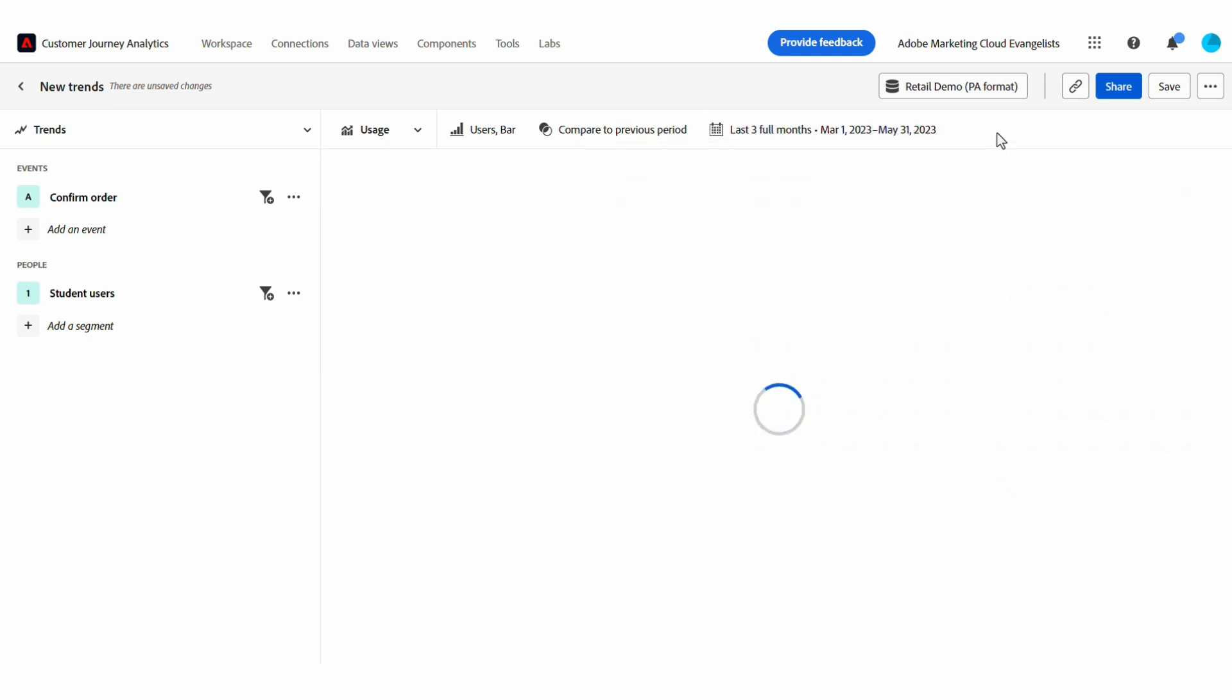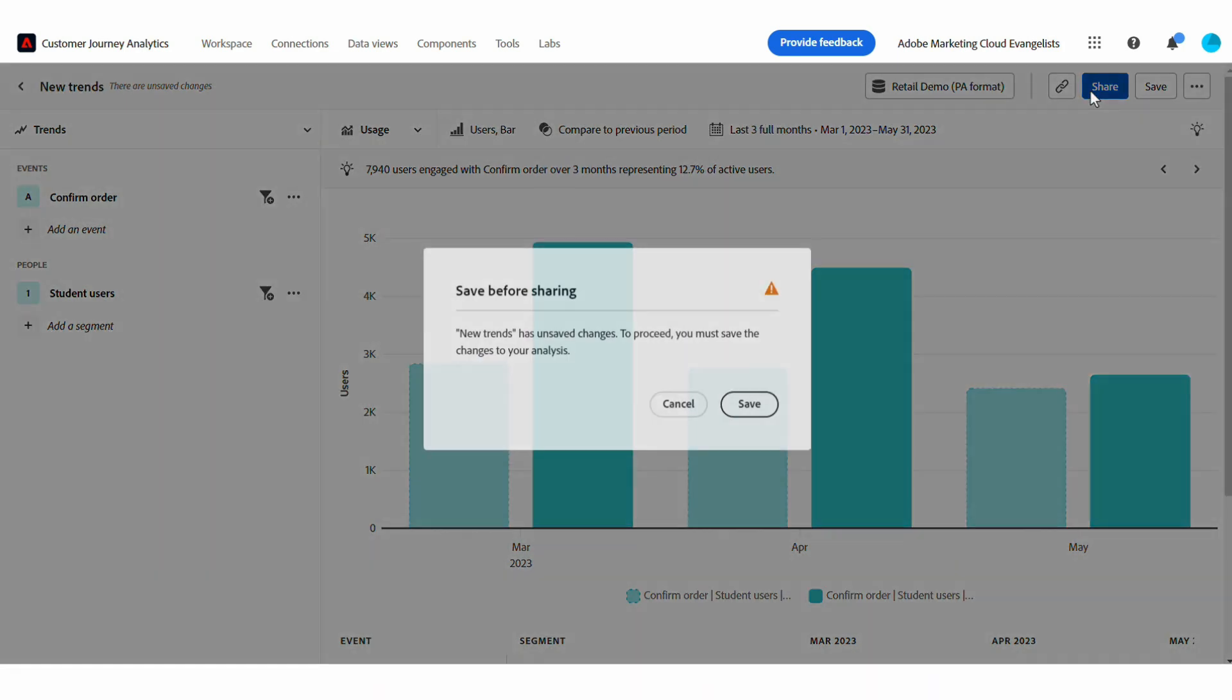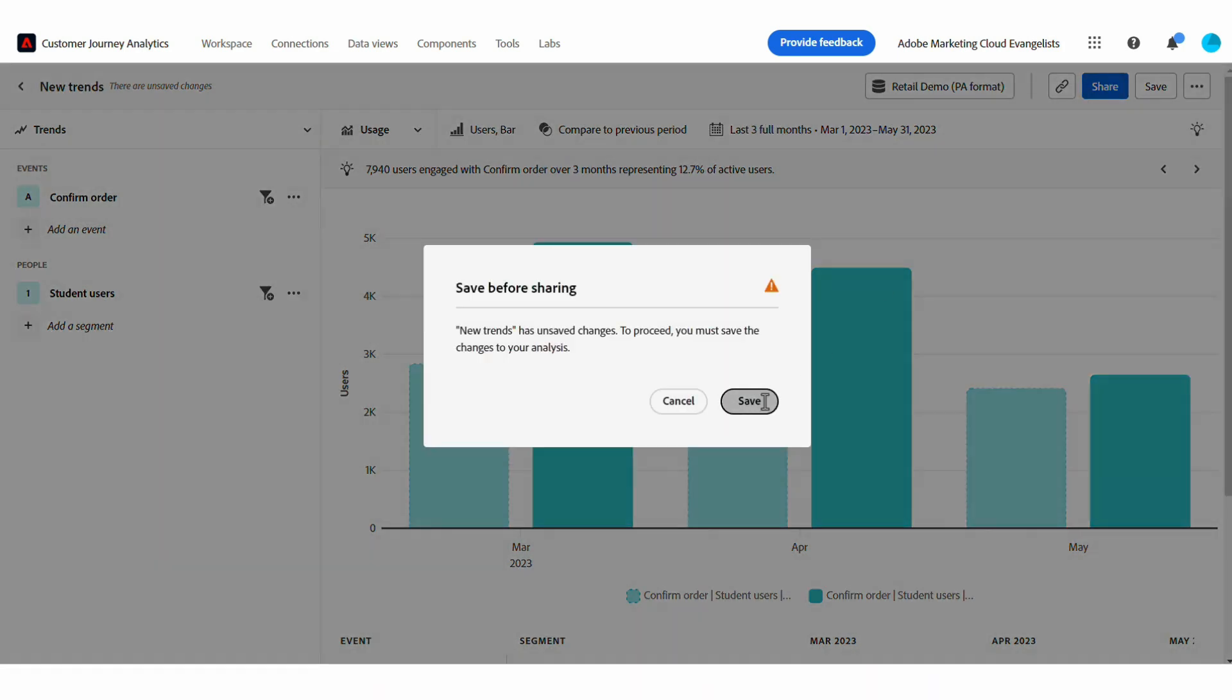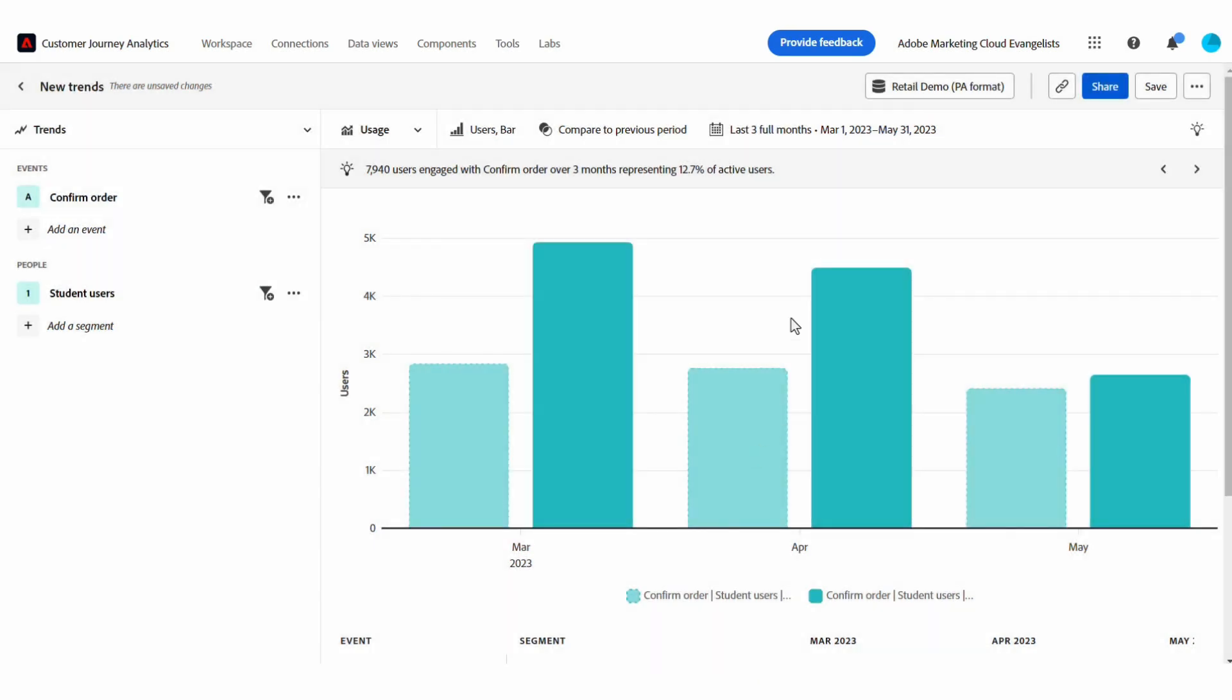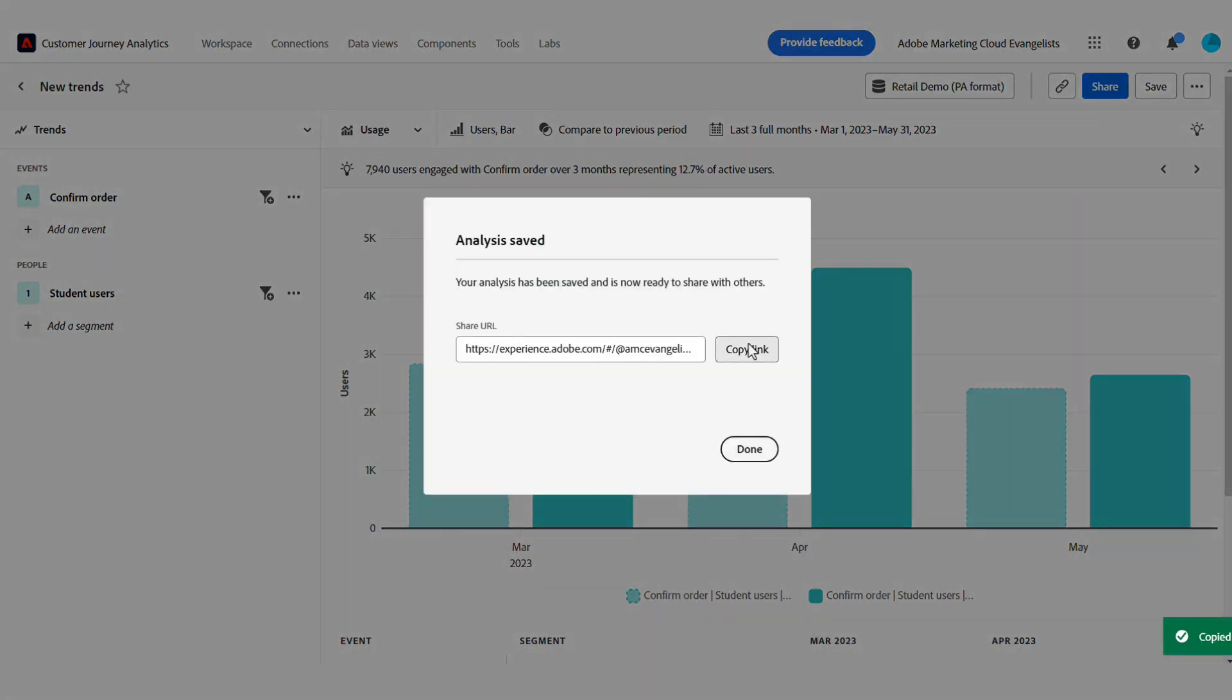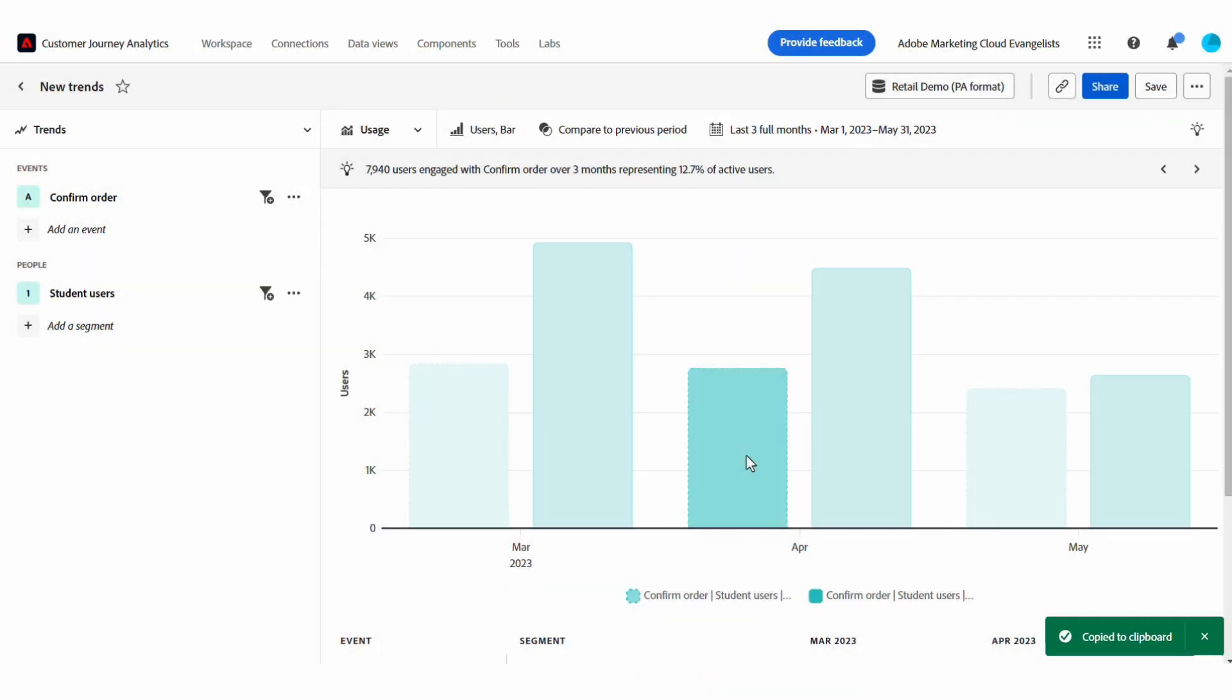And now I have a nice clean chart to send. From this view, I can save or share to my colleagues to help bring product data to more decisions. Thanks and have fun playing with the data.